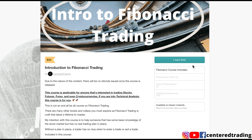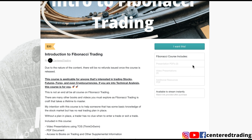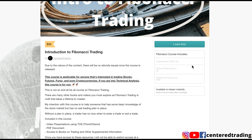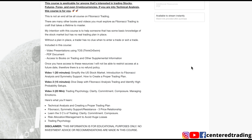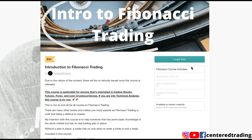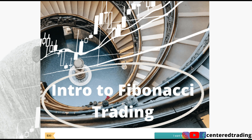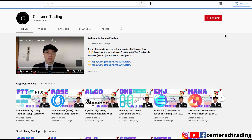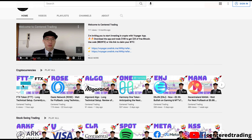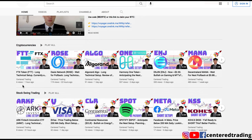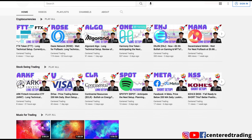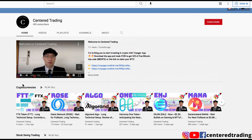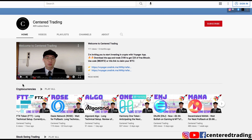If you'd like to learn how to find high probability setups using Fibonacci analysis, check out my course in the description below. If you haven't subscribed to our channel, subscribe now and hit that notification button. We go over cryptocurrencies as well as US equities — love to hear from you in the comments, and I'll talk to you soon.